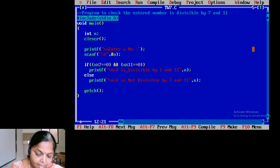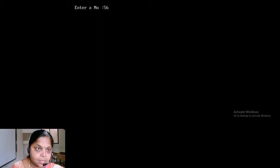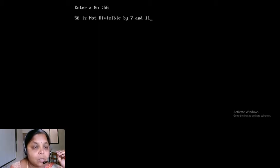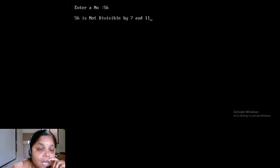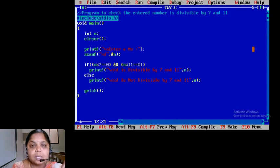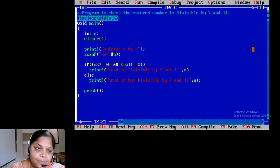I will run the program again after fixing the typo. I will enter 56 — it says it is not divisible by 7 and 11. This is your term work number 7. Please go through it.